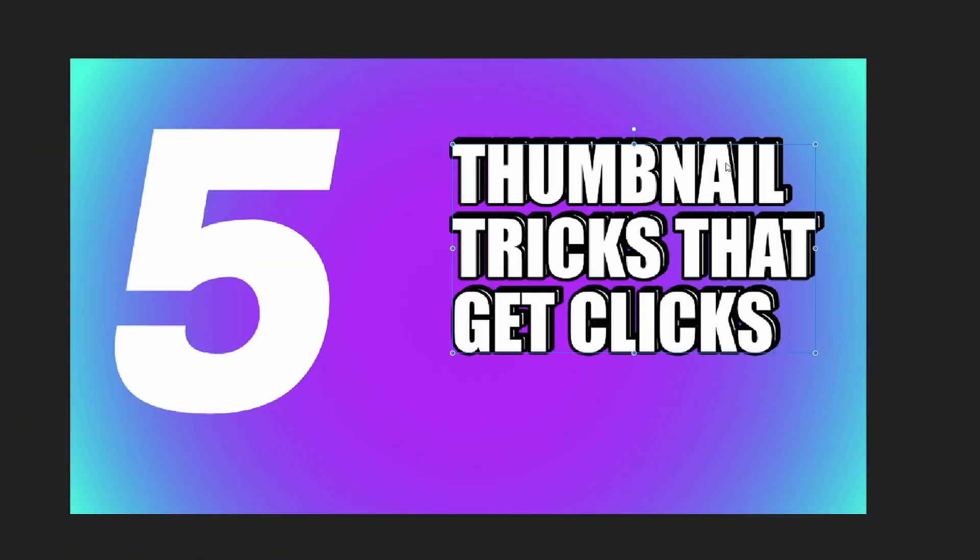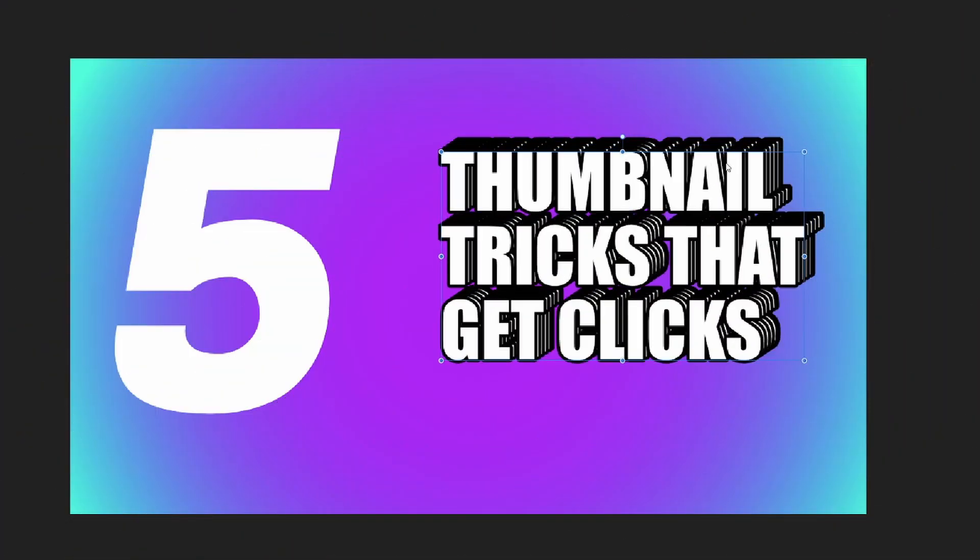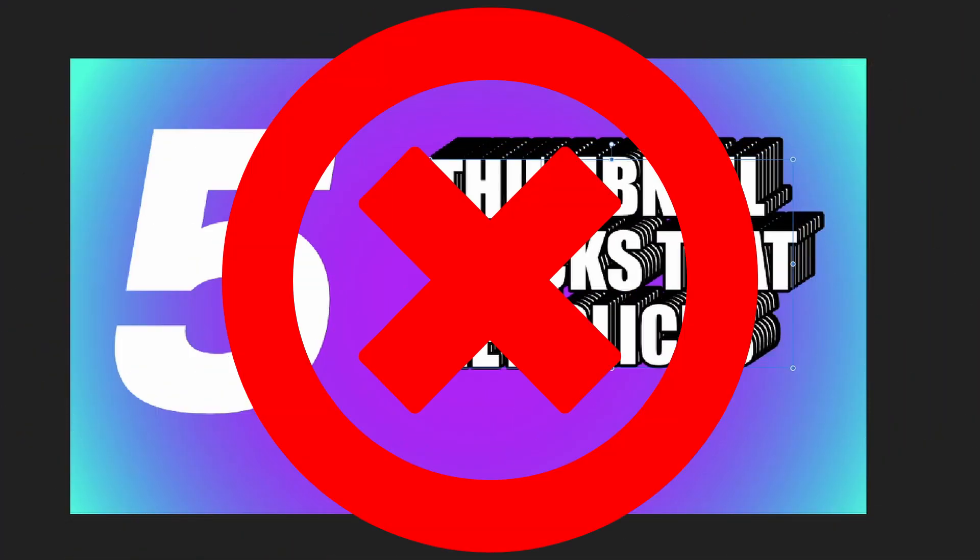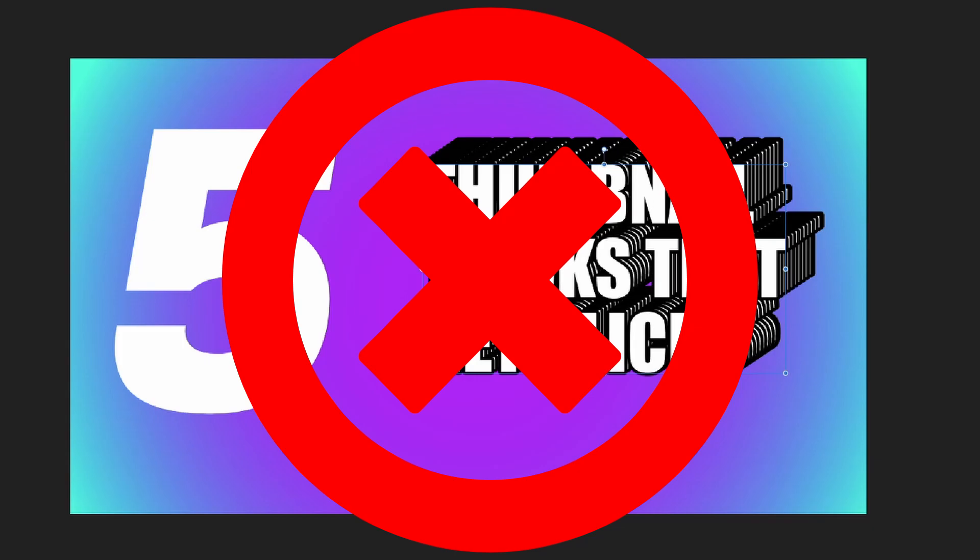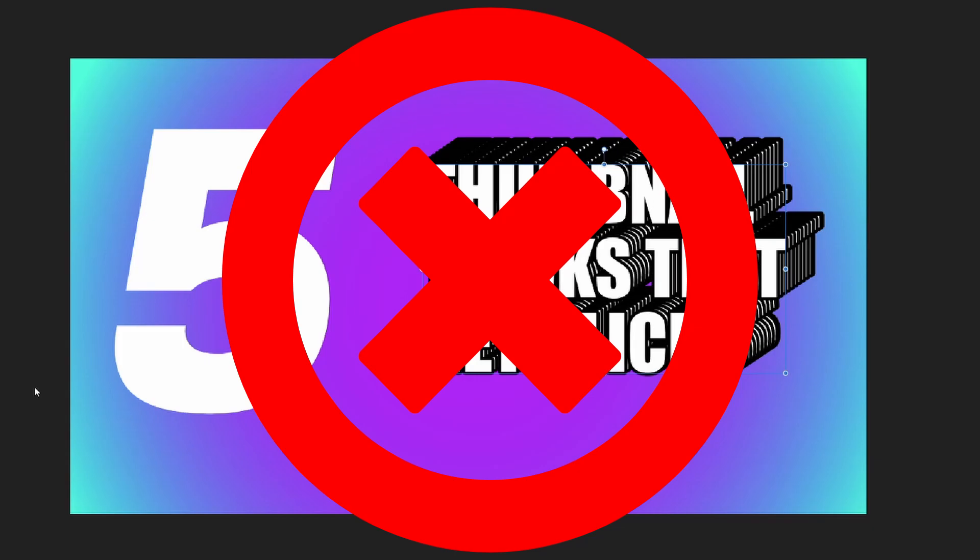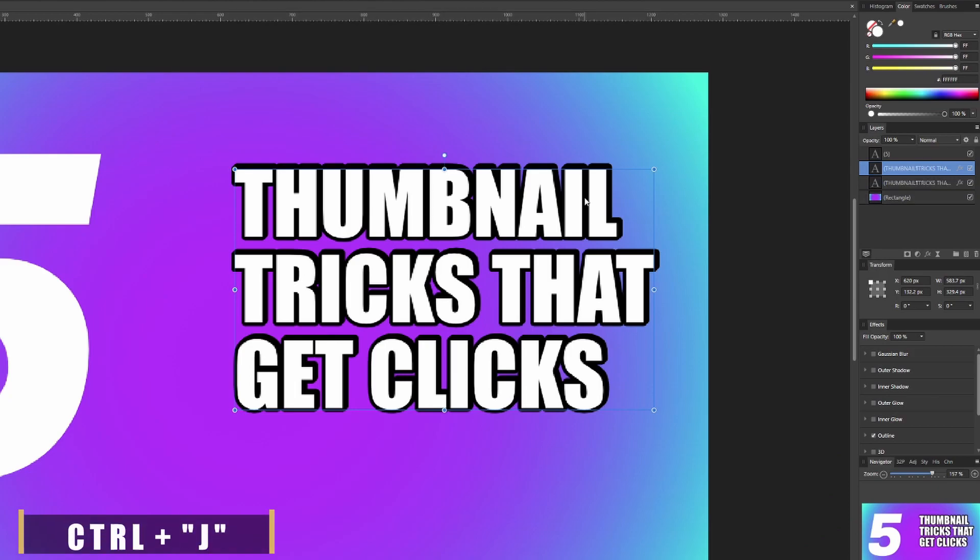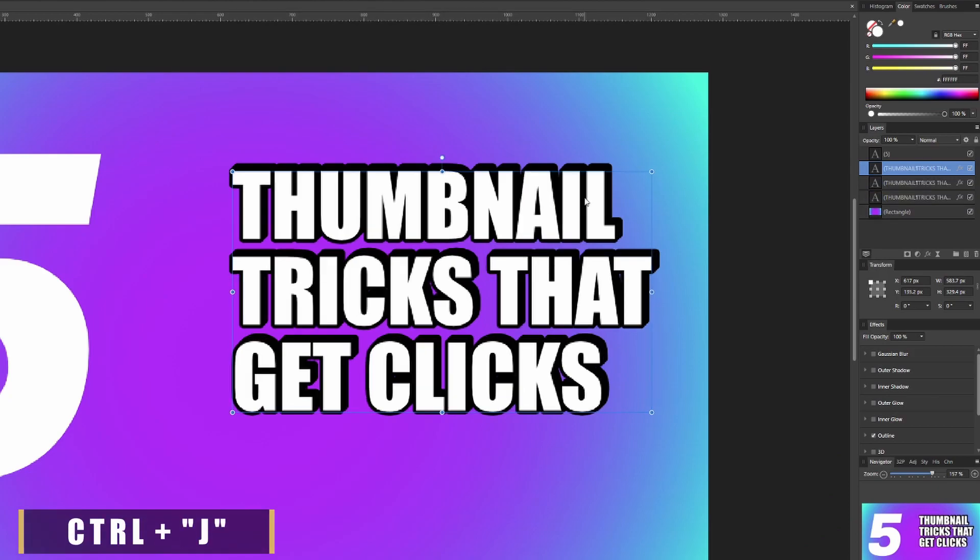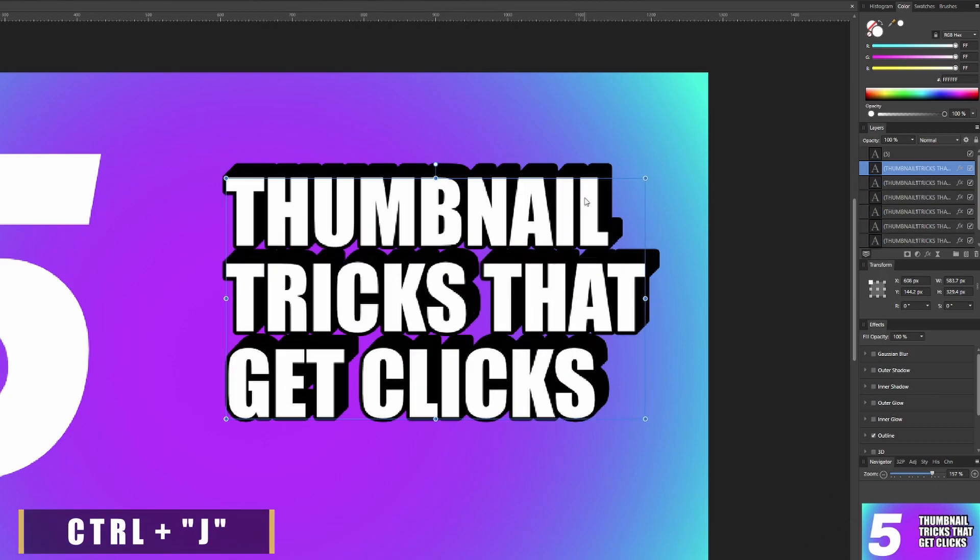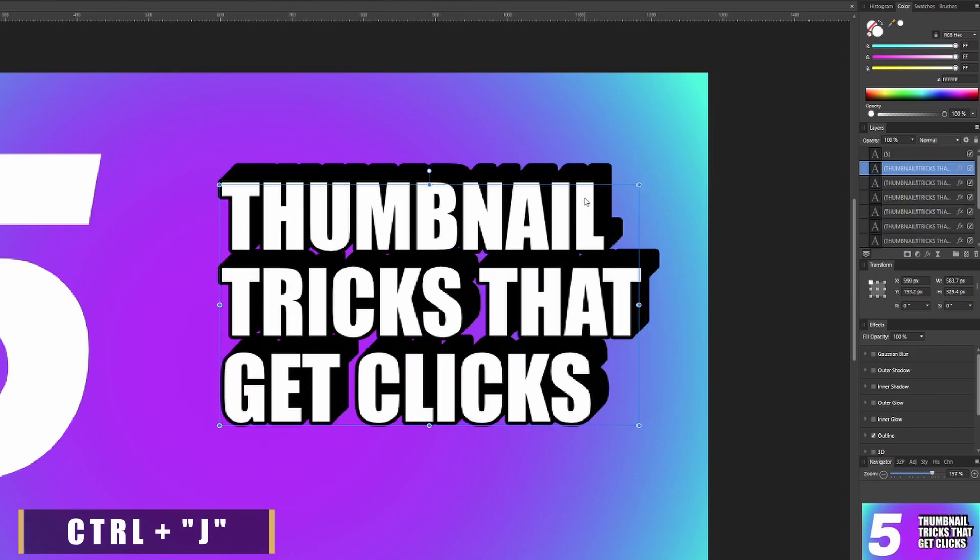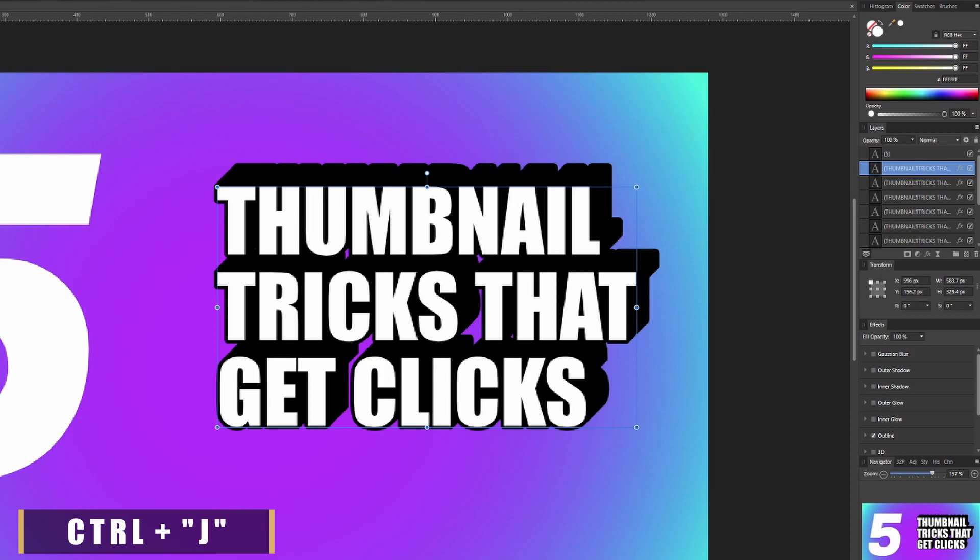Essentially what this is doing is it's creating a copy of your text. The main thing you want to keep in mind here is that you don't want it to be too far off because if you do, it's gonna create this weird jagged edge whenever you go to the next part. So just make sure this is slightly off, and then you're gonna start pressing Control+J to create additional copies and they'll start going in this direction that we're talking about.